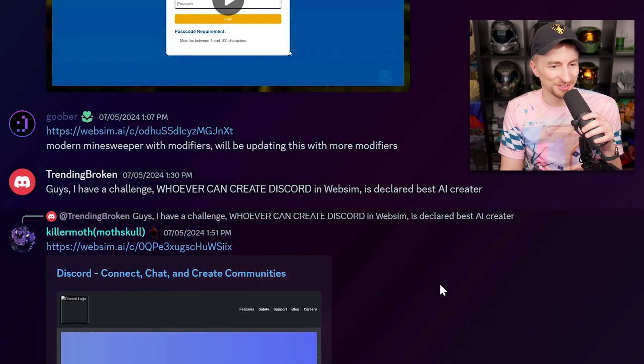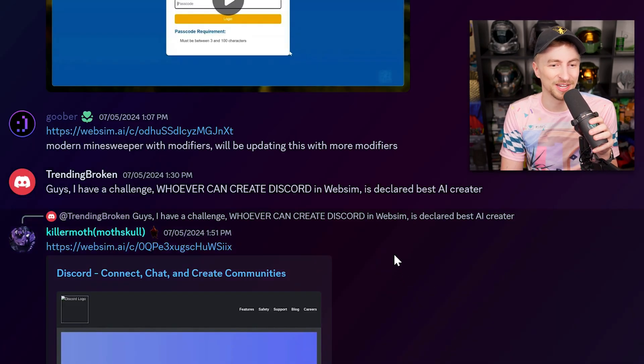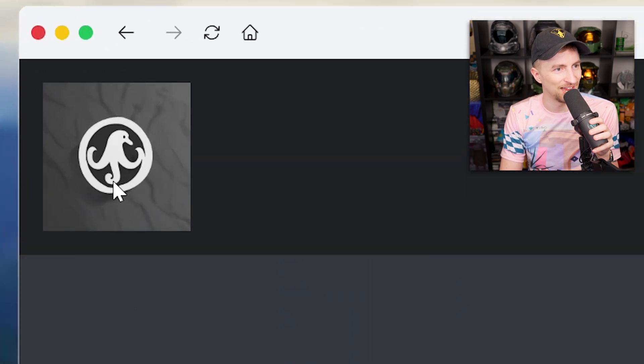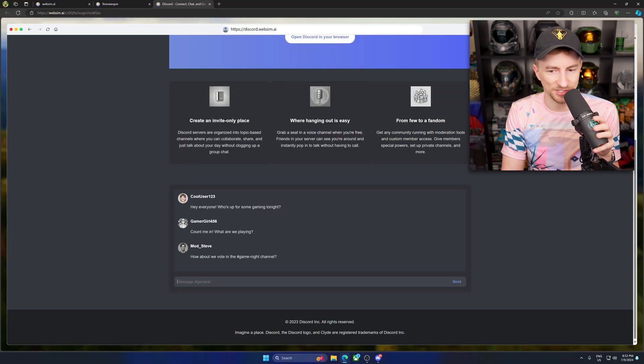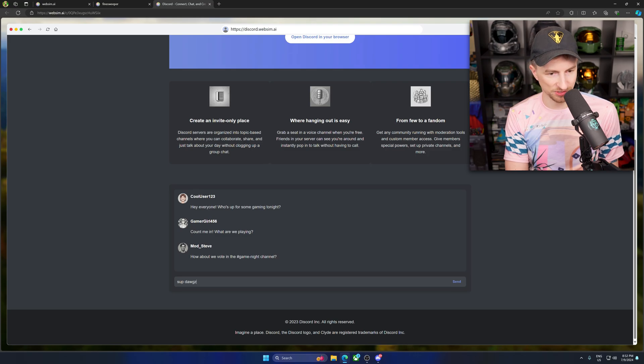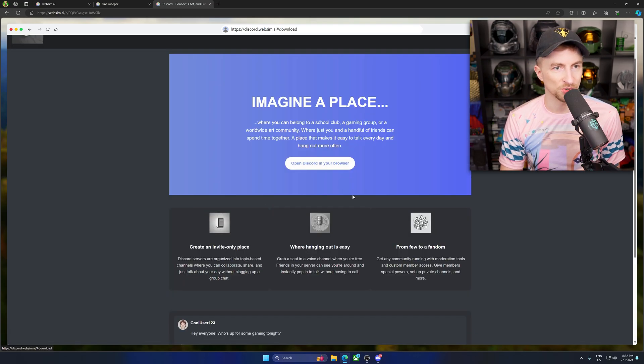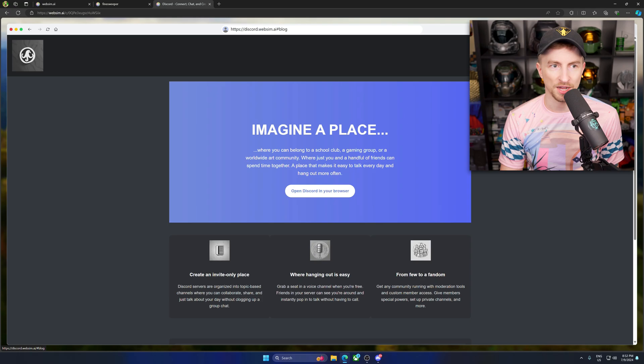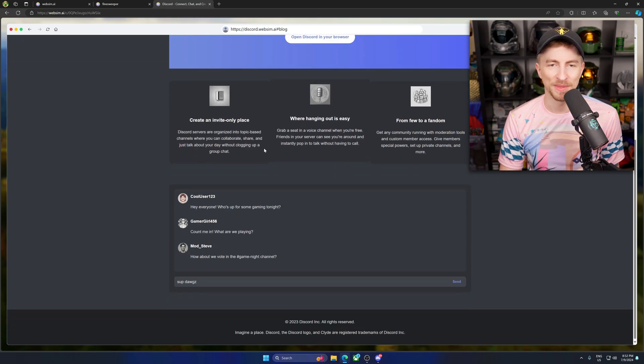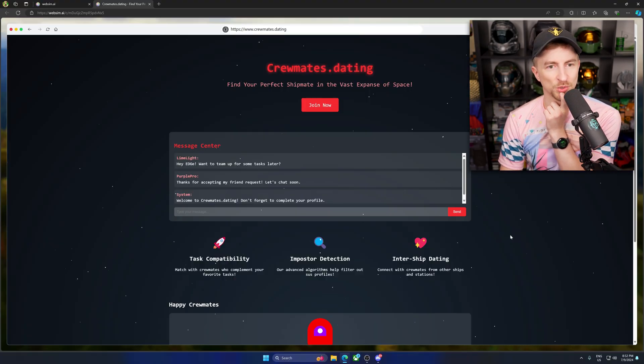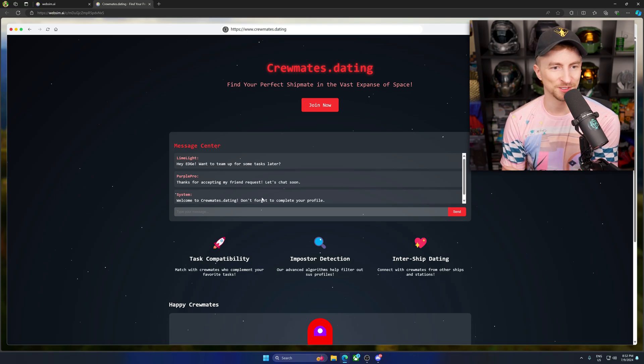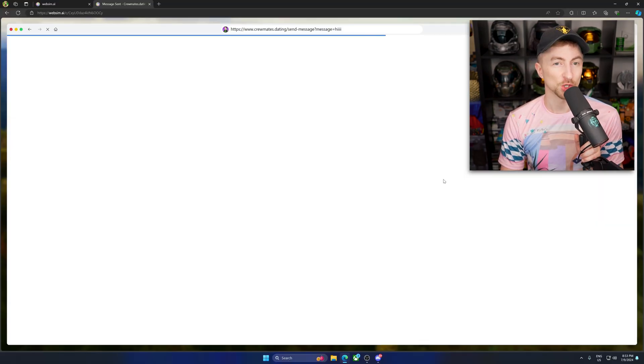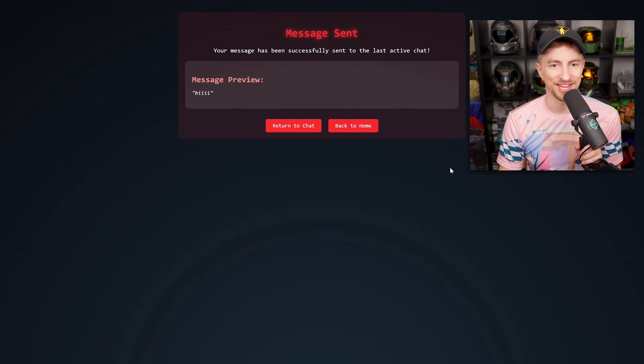Guys, I have a challenge. Whoever can create Discord and WebSim is declared best AI creator. Whoa, what is this logo? The heck is it a - It's a banana peel duck. That's amazing. Message general. Sup, dogs. Send. Aw, that doesn't work. Open Discord in your browser. Oh, it doesn't do anything. Blog. It doesn't do anything. You're on to something though. Check out this one. It's so dumb. Crewmates dating. Find your perfect shipmate in the vast expanse. Hi. We're gonna find a crewmate. I'm gonna vent them. Message sent.